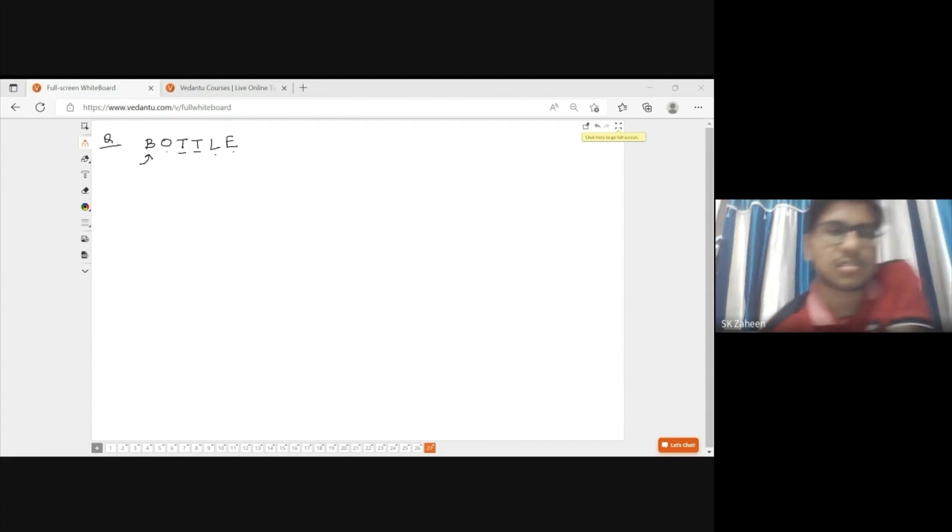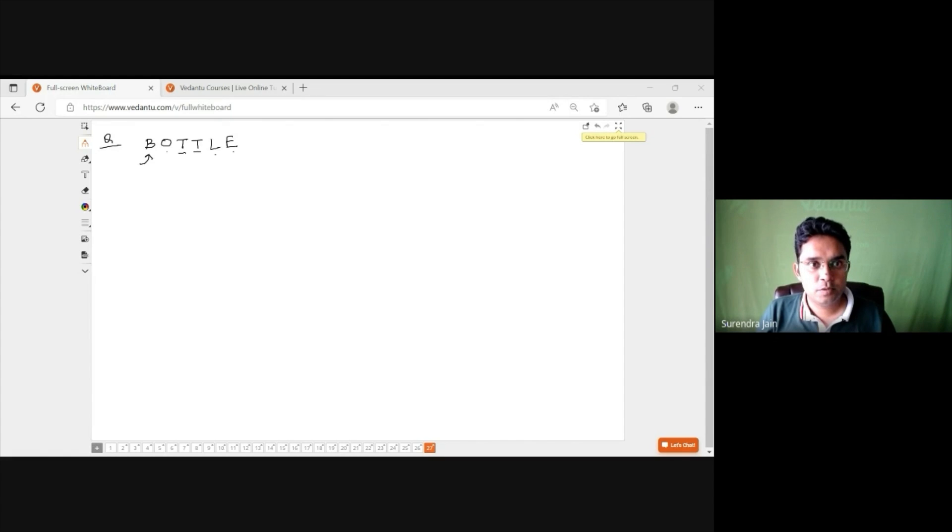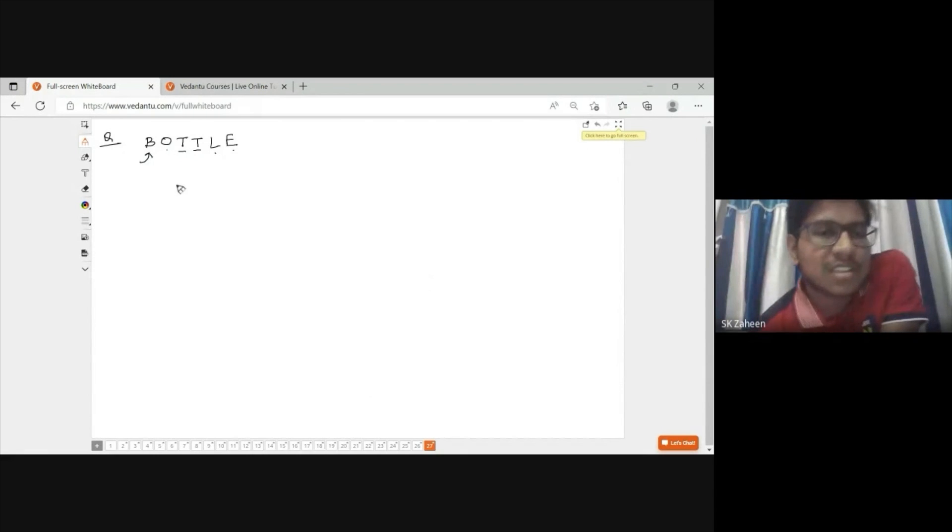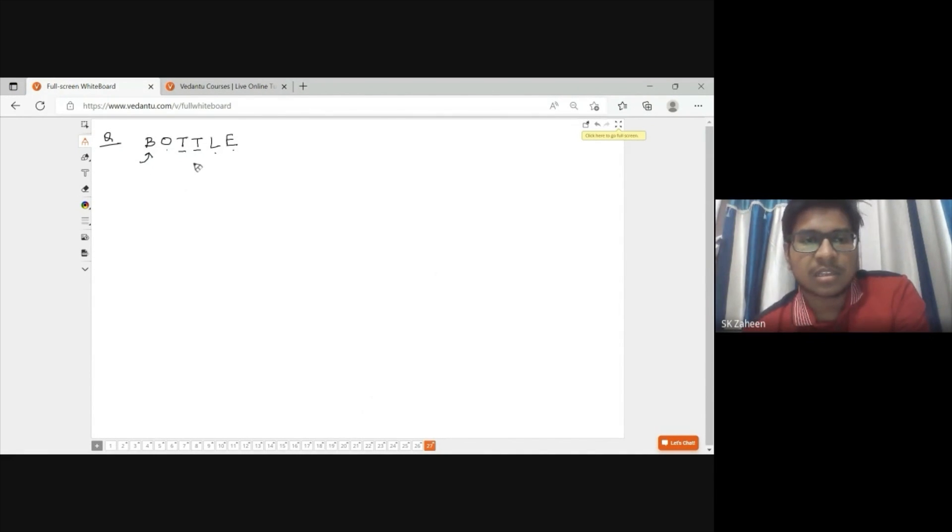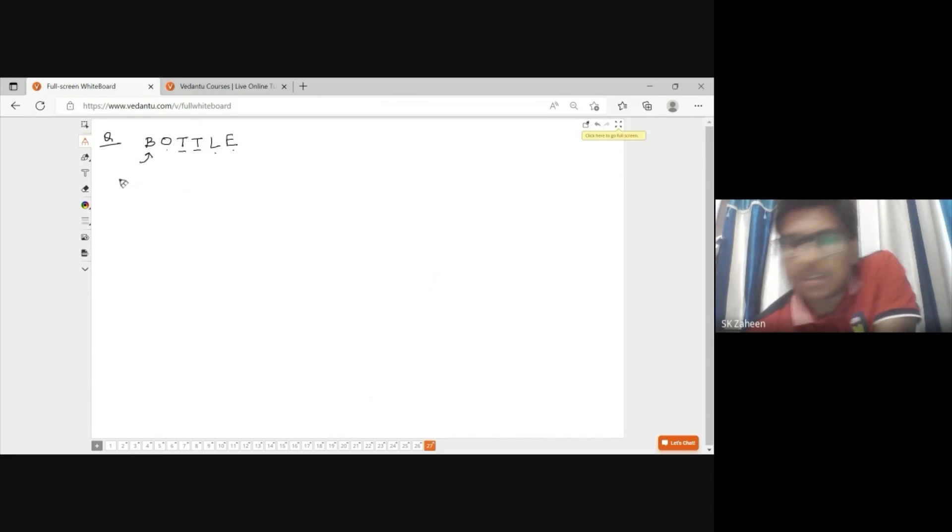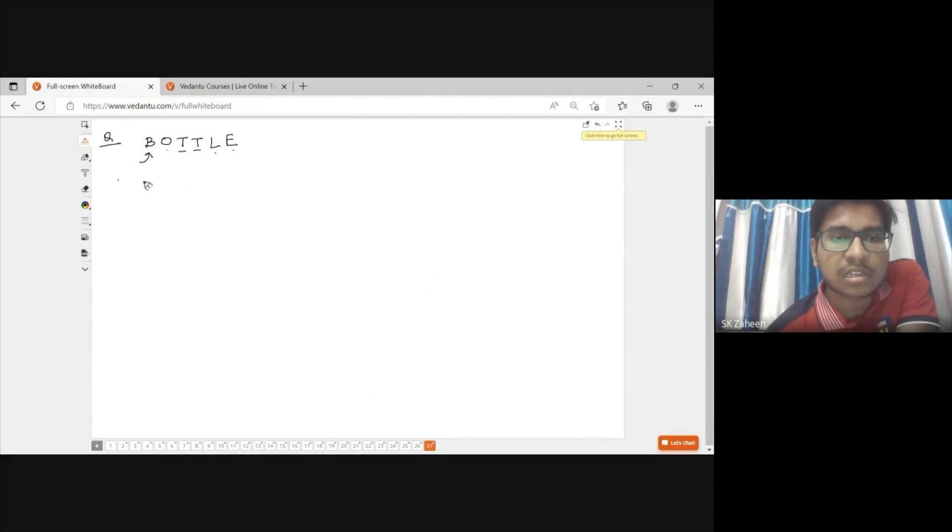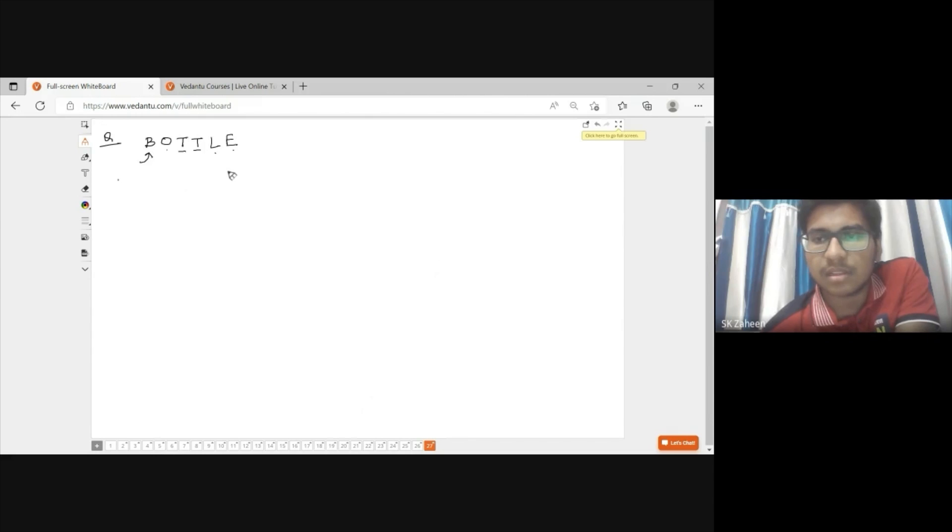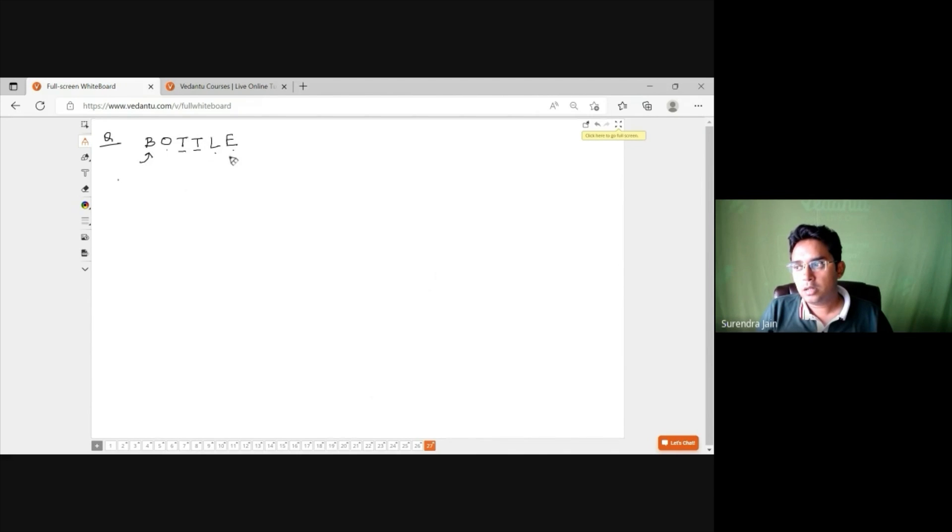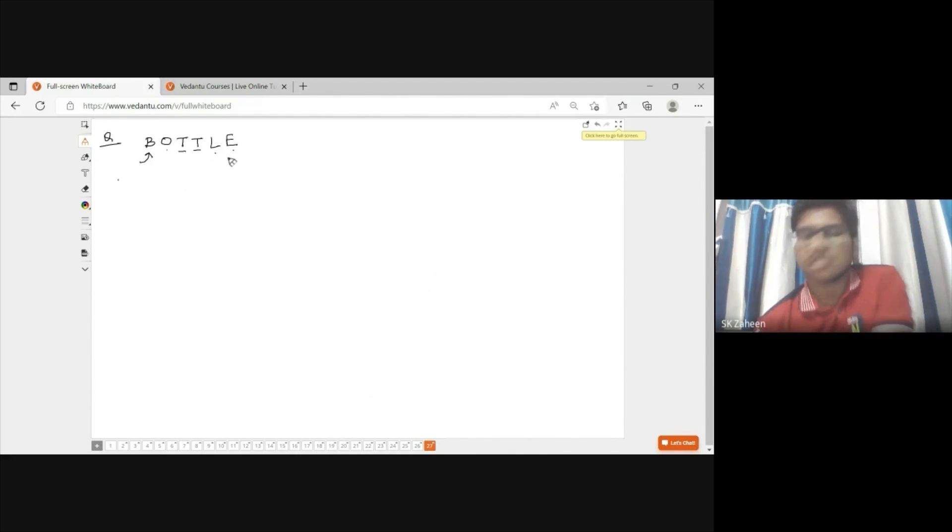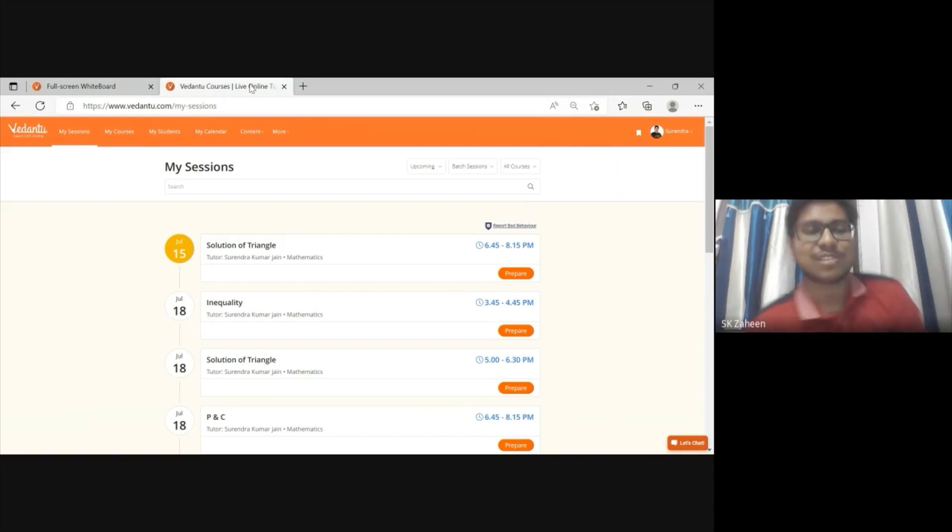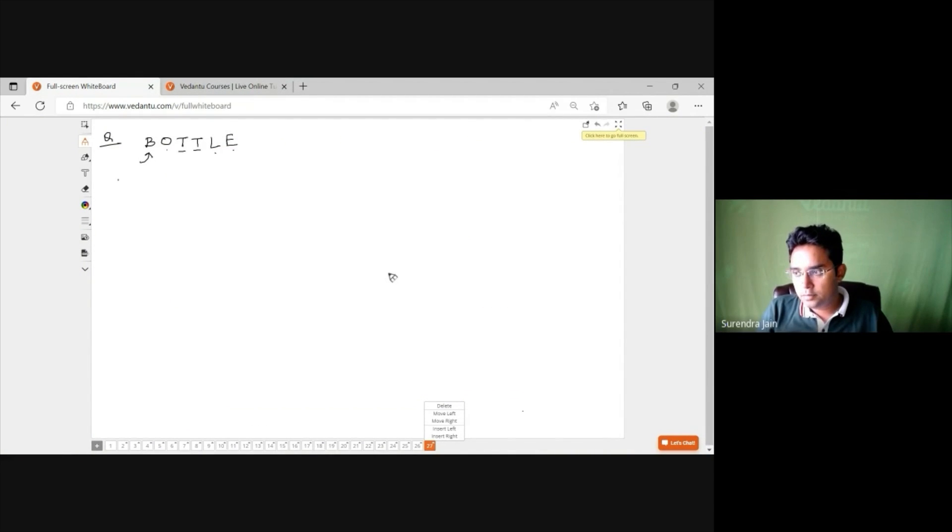The student attempts the problem and gets 23. He explains: 'I have taken the two T's as different, T1 and T2. Then I tried to find the total number of arrangements and subtract the cases where T1 and T2 are in their positions.' The interviewer points out the flaw: 'What if T1 is in the place of T2 but T2 is not in the place of T1?' The student admits he didn't take those cases and cannot find them.